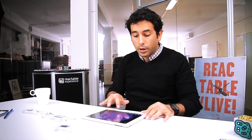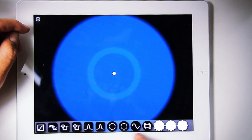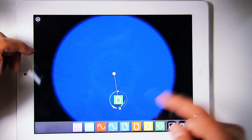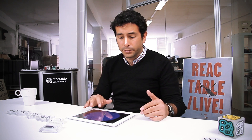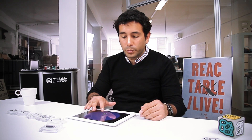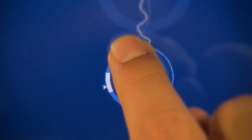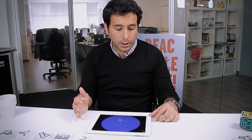Today we're going to talk about Rectable Mobile. Like the Rectable Live, each object has different functionalities. Let's start with the loop players. The loop players play back loops and samples that you have loaded onto the app. You can change the loops by tapping, holding, and rotating the object.